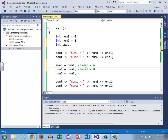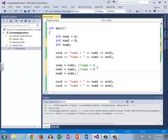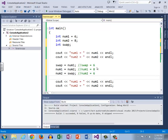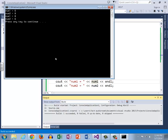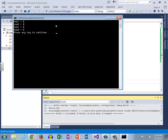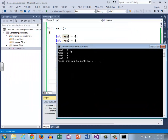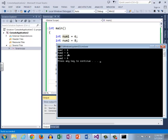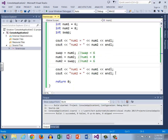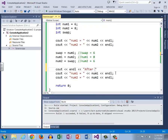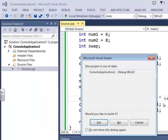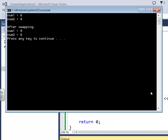And then now we want num2 to equal what num1, or what num1 was originally, which was six. And so we can look over here and in our comment we see, oh, swap was equal to six. So that means that all we need to do is set num2 equal to swap. And so let's go ahead and run that and see if it worked. And sure enough, num1 equals six, num2 equals eight, and then num1 equals eight and num2 equals six. And just for clarity here, we'll just put an end line, say after swapping, just for good programming sake.